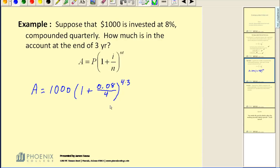This may seem kind of odd, but essentially what we're doing is we're getting common units. If we take 8% annual interest rate and divide it by 4, we're essentially getting a quarterly interest rate. And if you multiply 4 times 3, that would be the number of quarters in 3 years. So essentially we're putting everything in quarters.